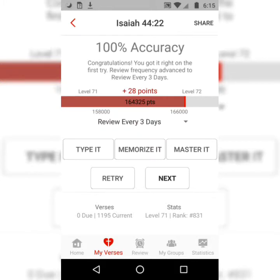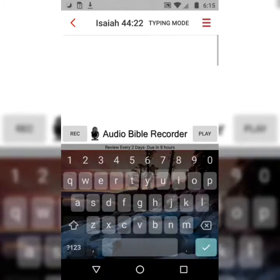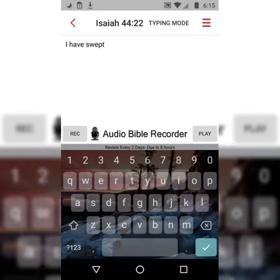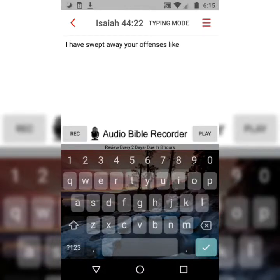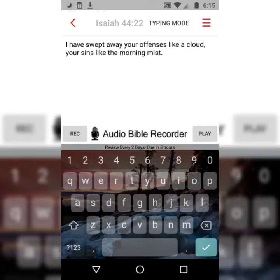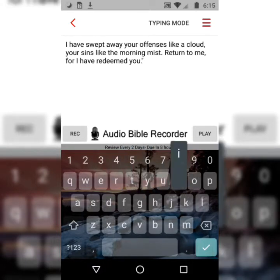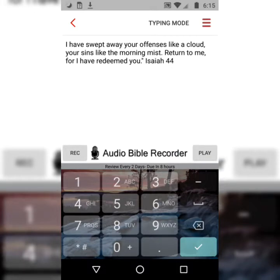And the third and final step is Master It. Now you're typing the verse completely from memory, still only typing the first letter of each word. 'I have swept away your offenses like a cloud, your sins like the morning mist. Return to me, for I have redeemed you.' Isaiah 44:22.